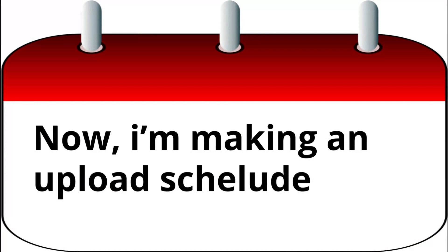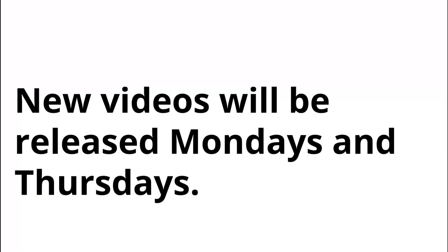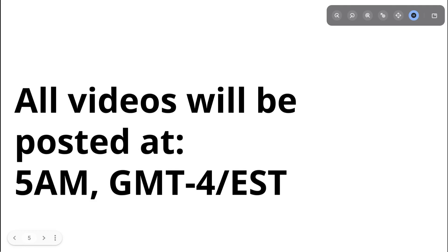And my first surprise is that I'm making an upload schedule. New videos will be released every Monday and Thursday, and all of the videos will be posted at 5pm GMT-4 or EST time.